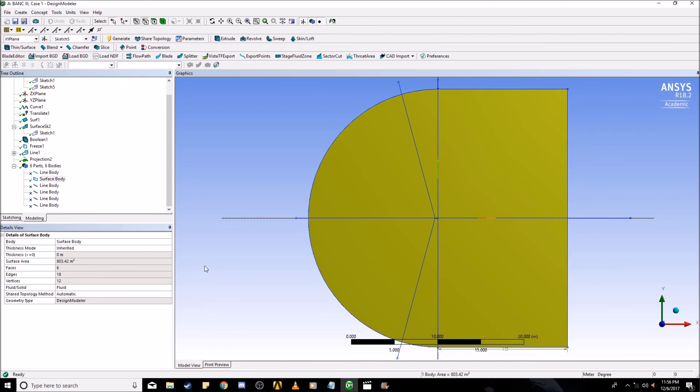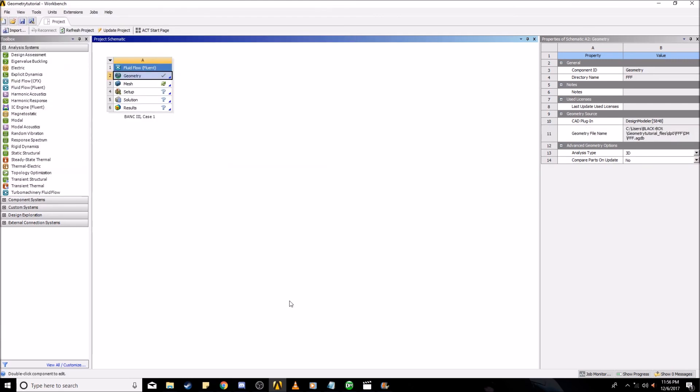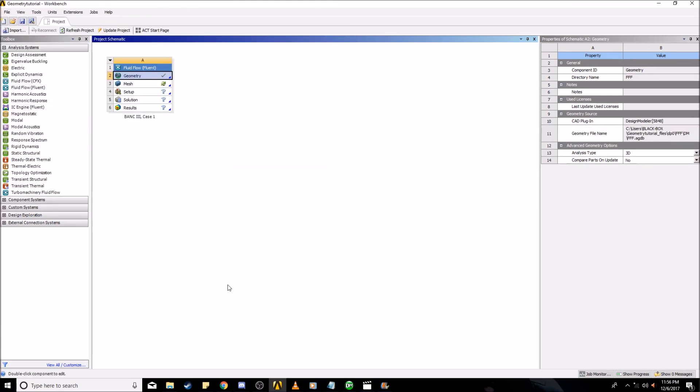And with that, click save. Then we're done with the geometry part of this tutorial. And the next tutorial I'll create, I will go over meshing. Thank you.